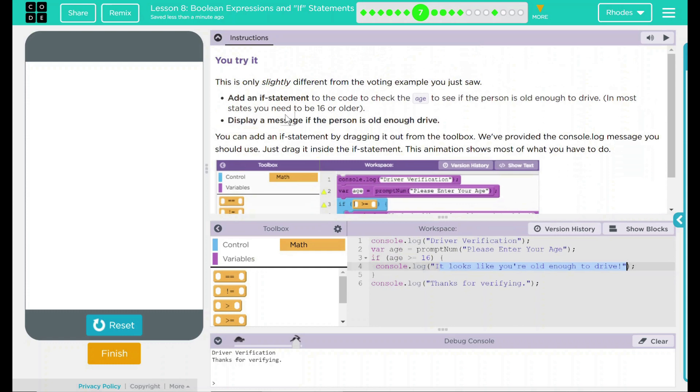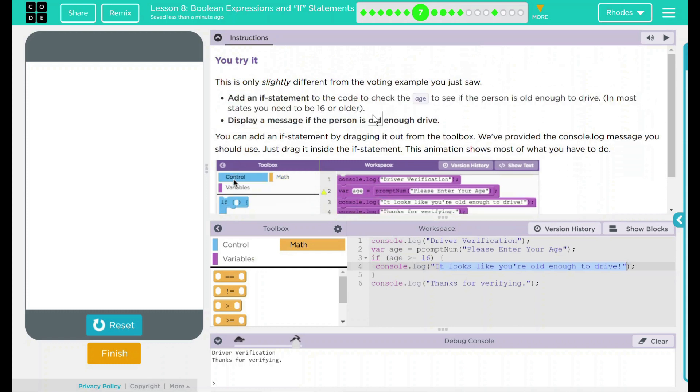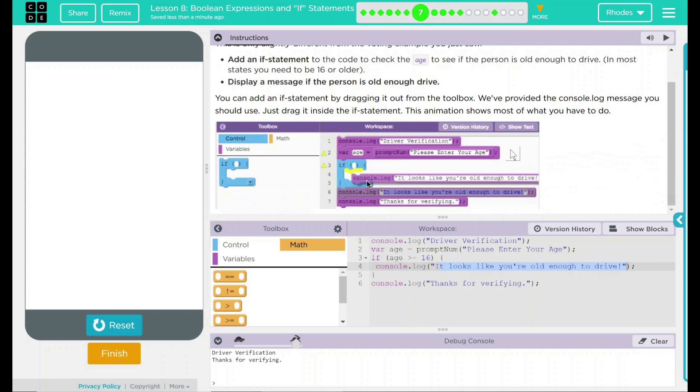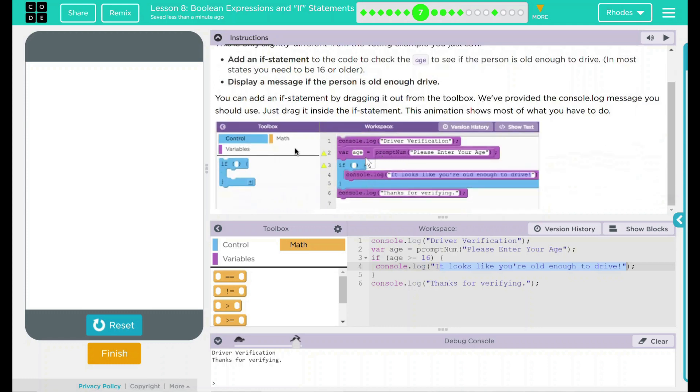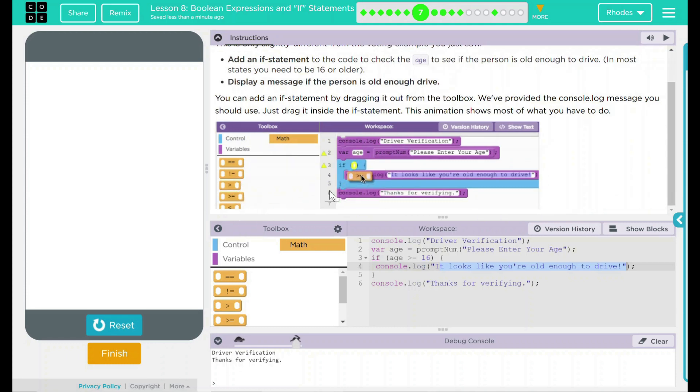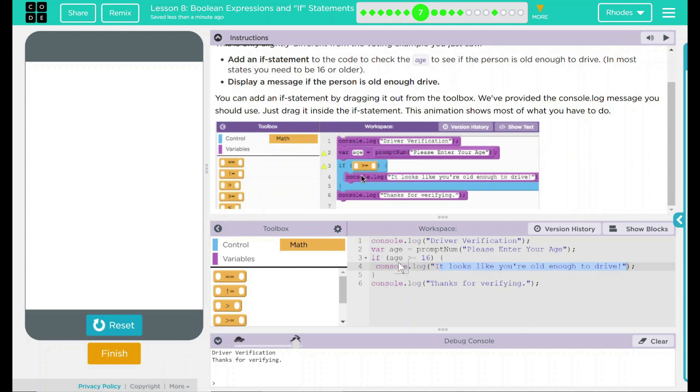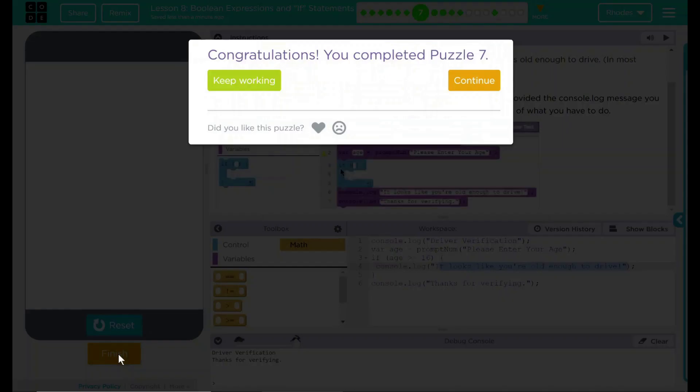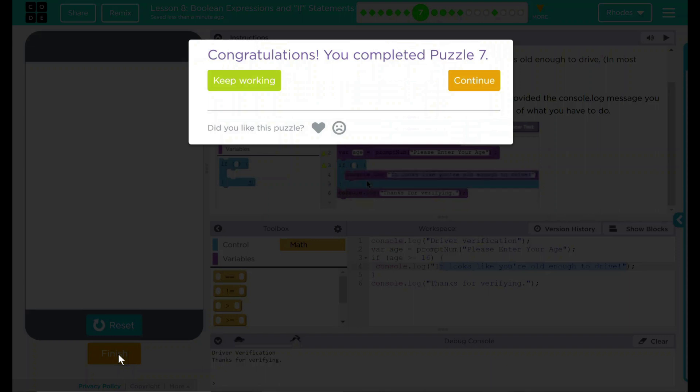That looks like all Code.org wanted from us. We added an if statement, and we displayed a message if the person was old enough to drive. Looking down here at the example, ours looks pretty comparable to that. We're just using text-based. So let's see if Code.org agrees. Yay! Good job, kids. I'll see you on the next puzzle.